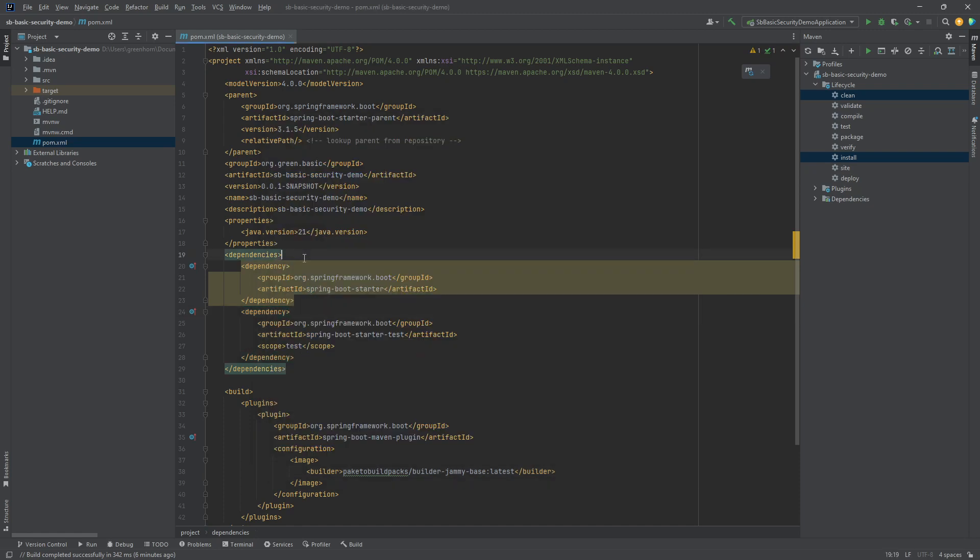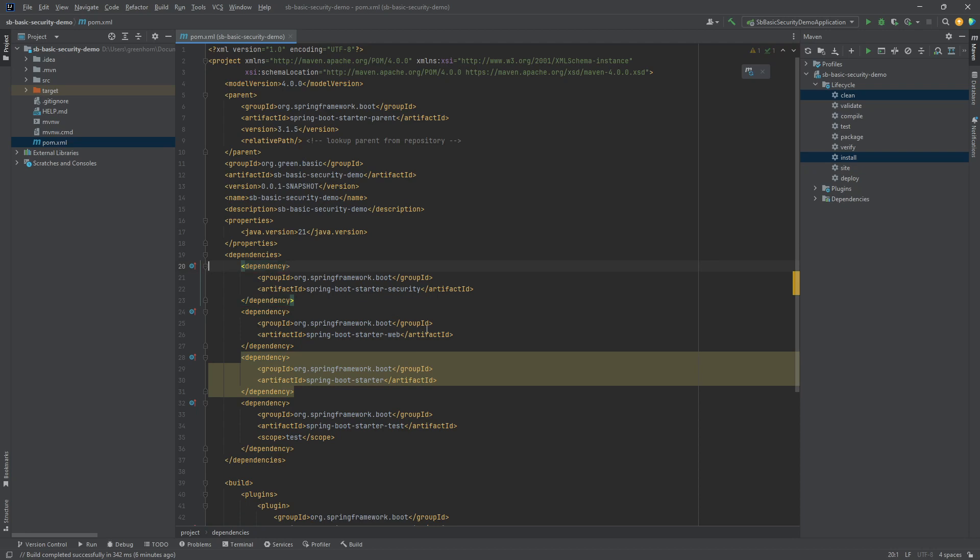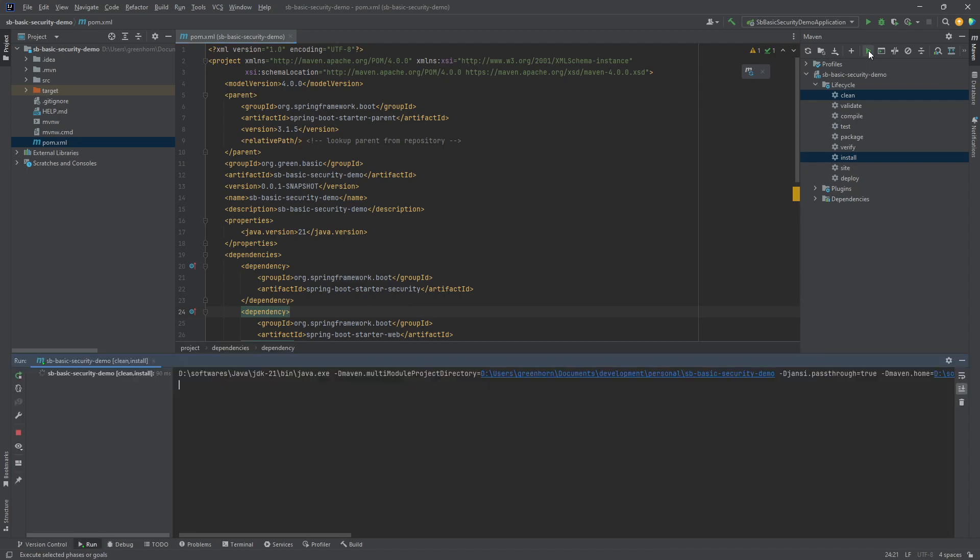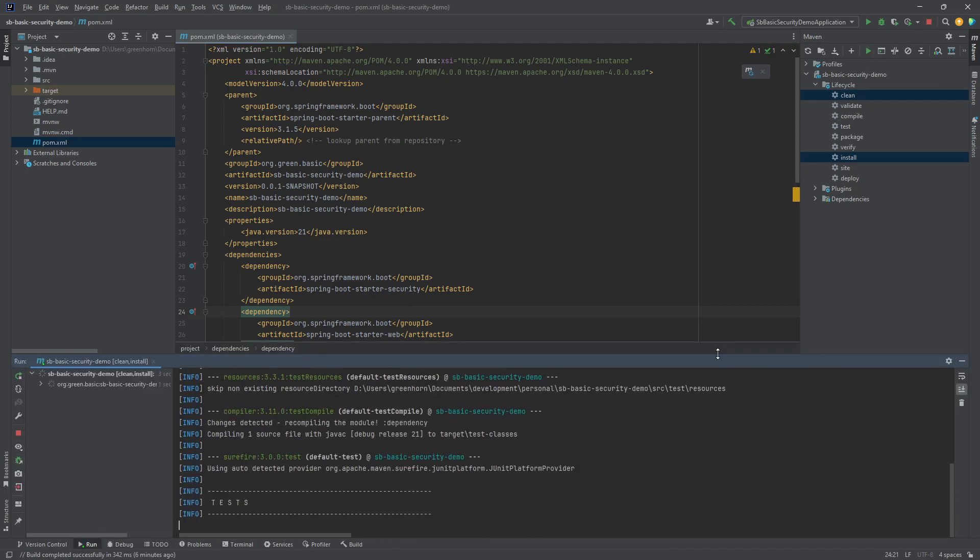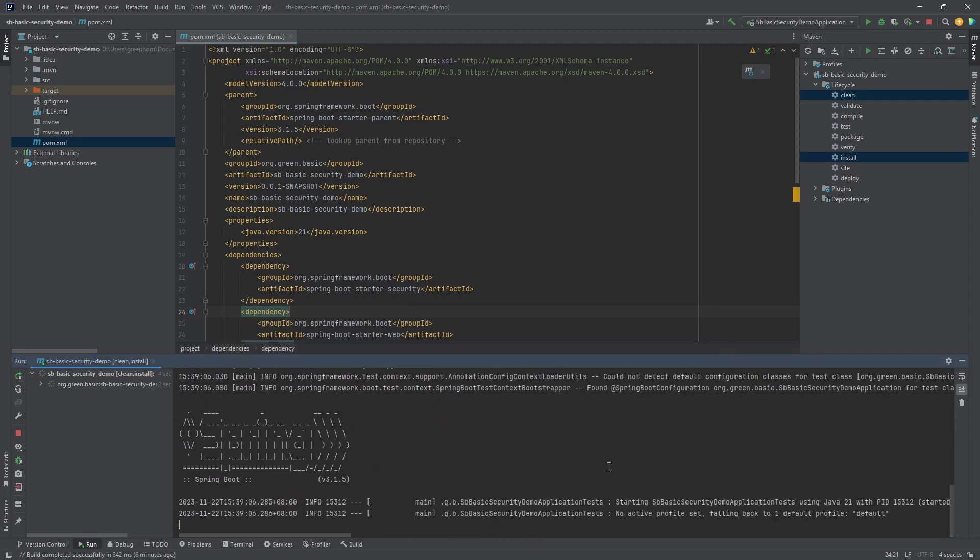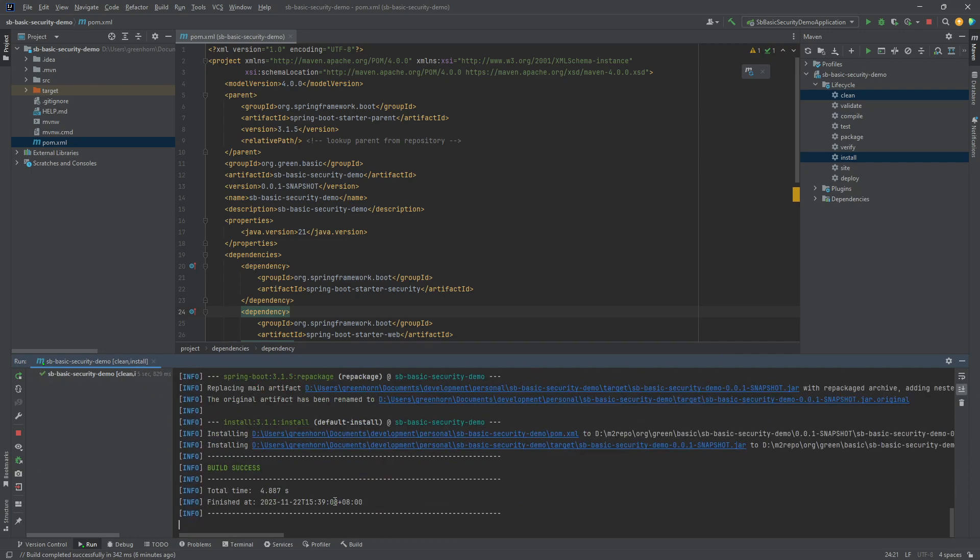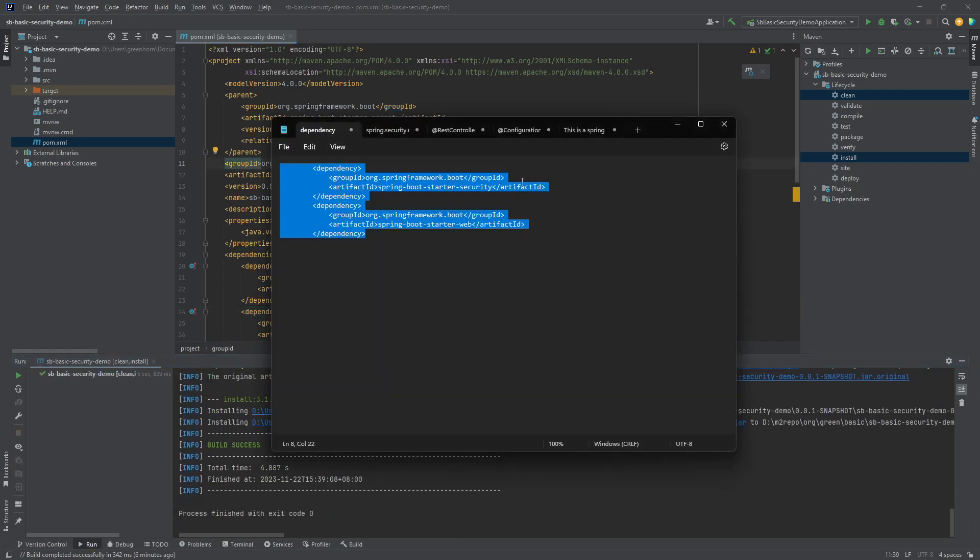I'm adding security and web dependencies. I'm going to secure the REST API, so that's why I need the web included. First we need to build in order to get all the necessary dependencies. Once it's done, now we'll start adding other things.